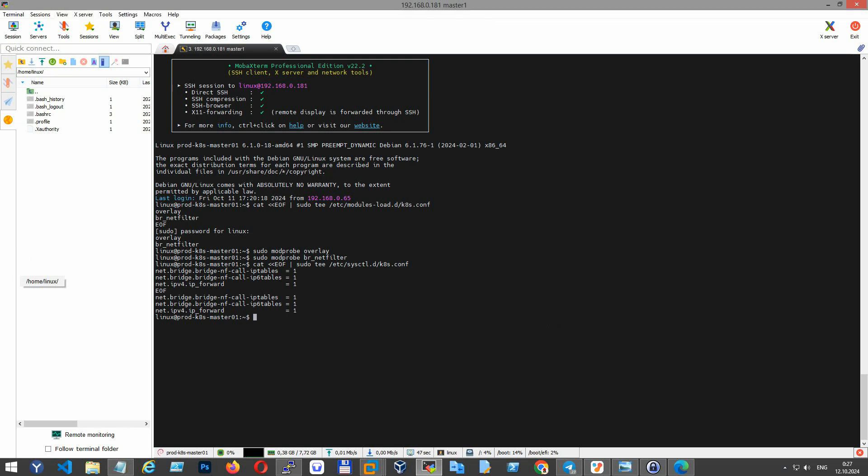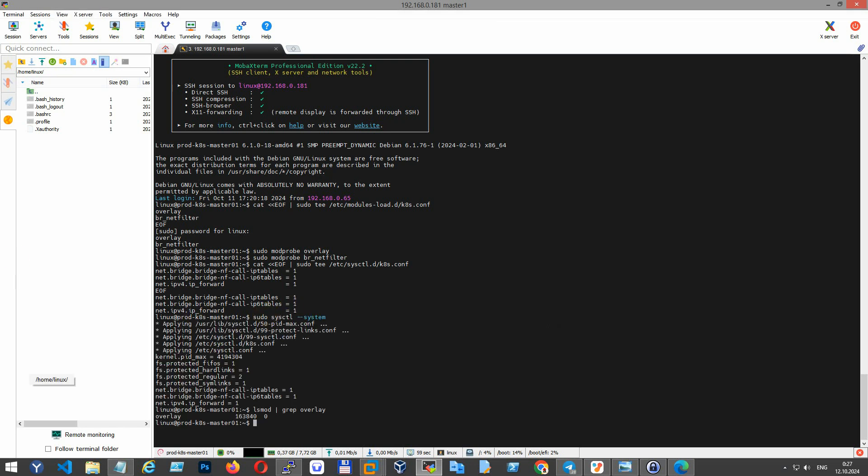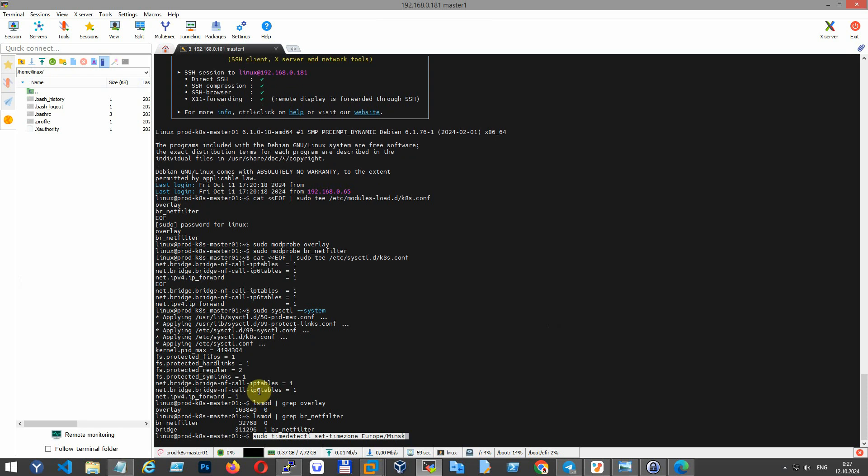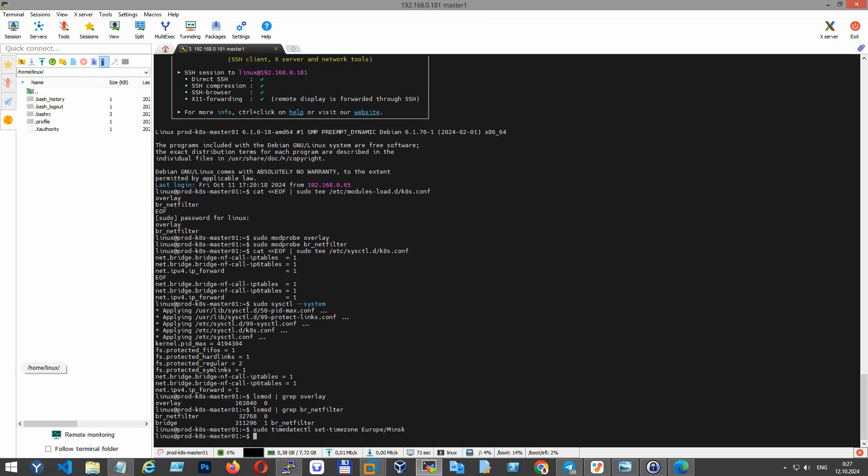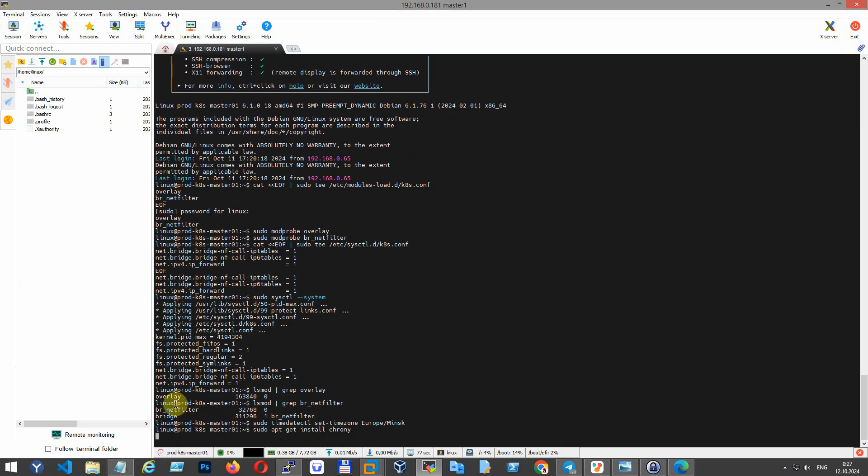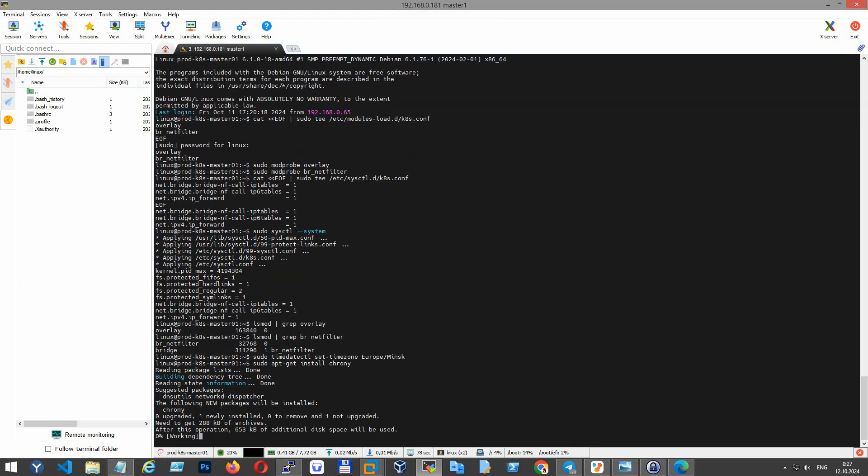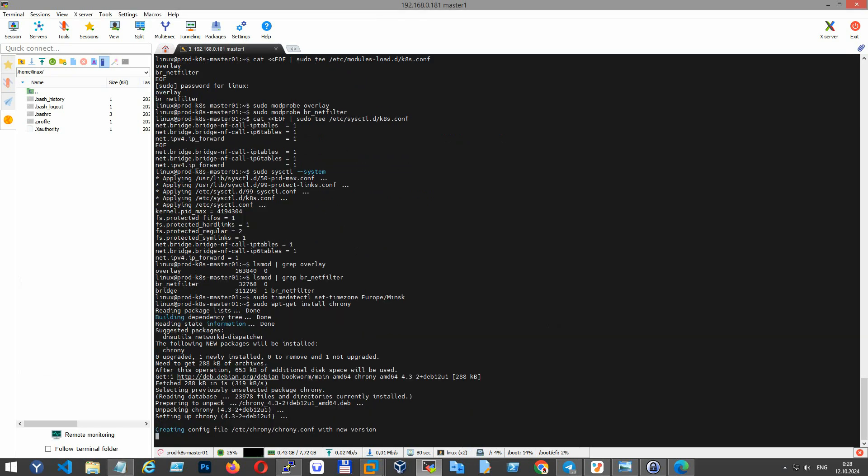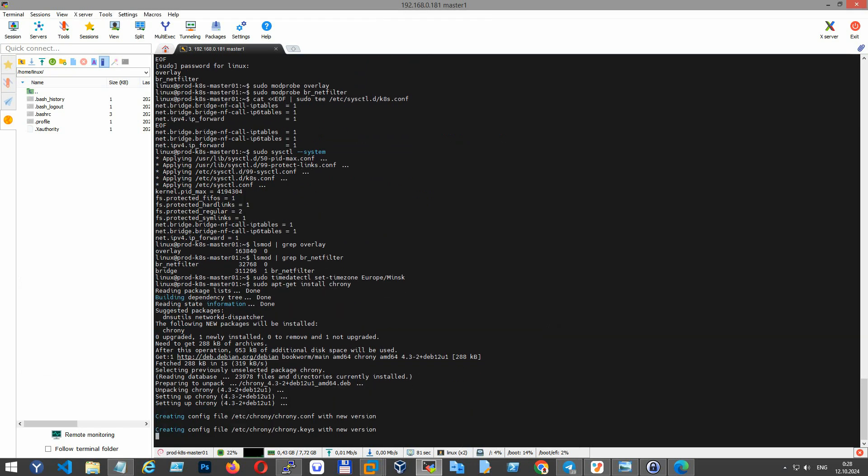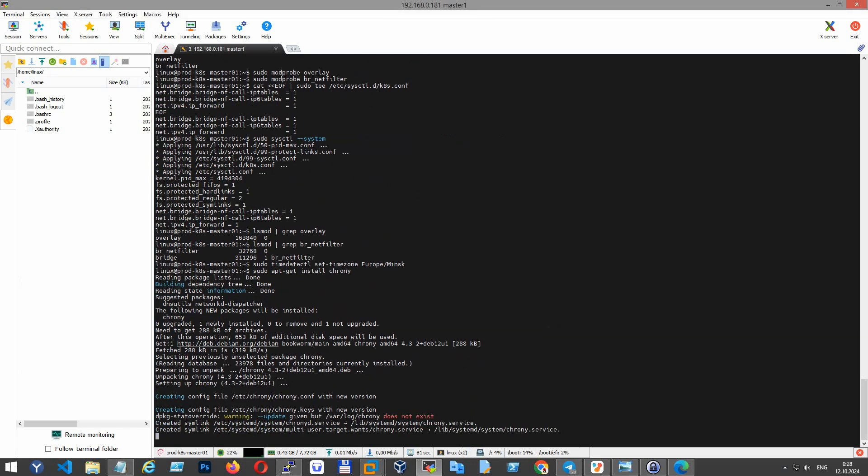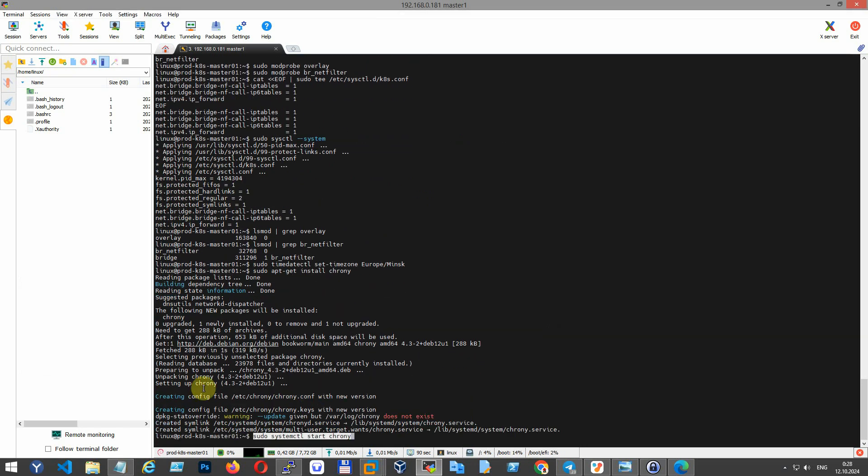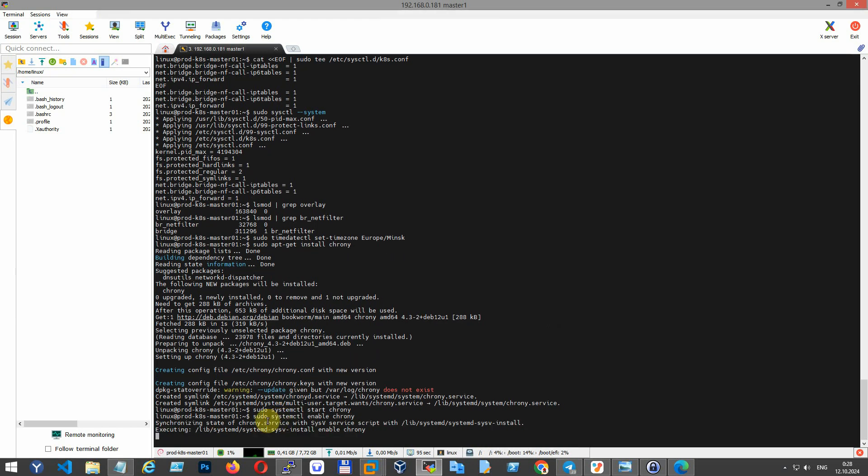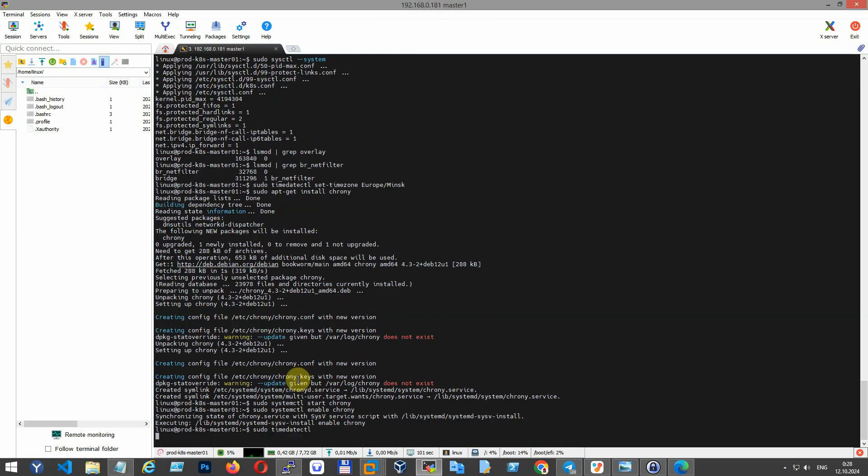Check if the modules are loaded properly. Manage system time settings - setting the correct timezone ensures logs and scheduling work properly. Chrony is the time synchronization daemon. Let's install it, start and enable it at boot, then check if the system clock is synchronized.